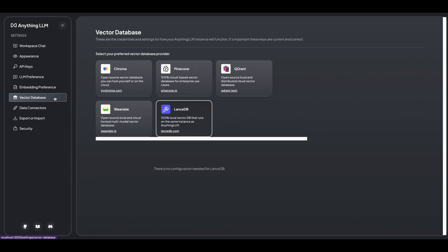So similar, just like on their embeddings within their vector database, it gives you the option to choose a bunch of different things. So LanceDB, this is the one that will run within the instance locally.